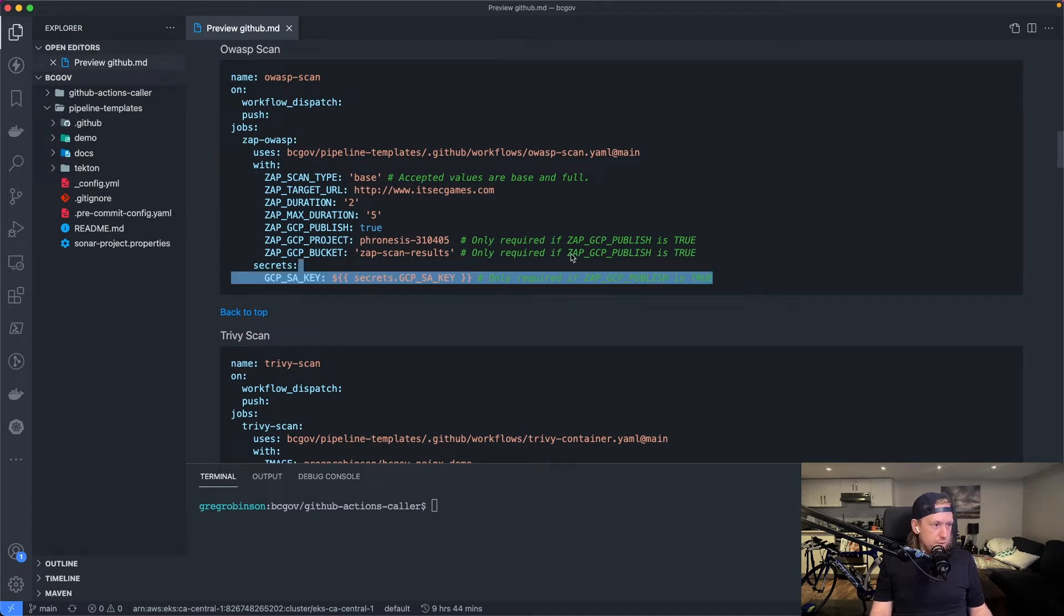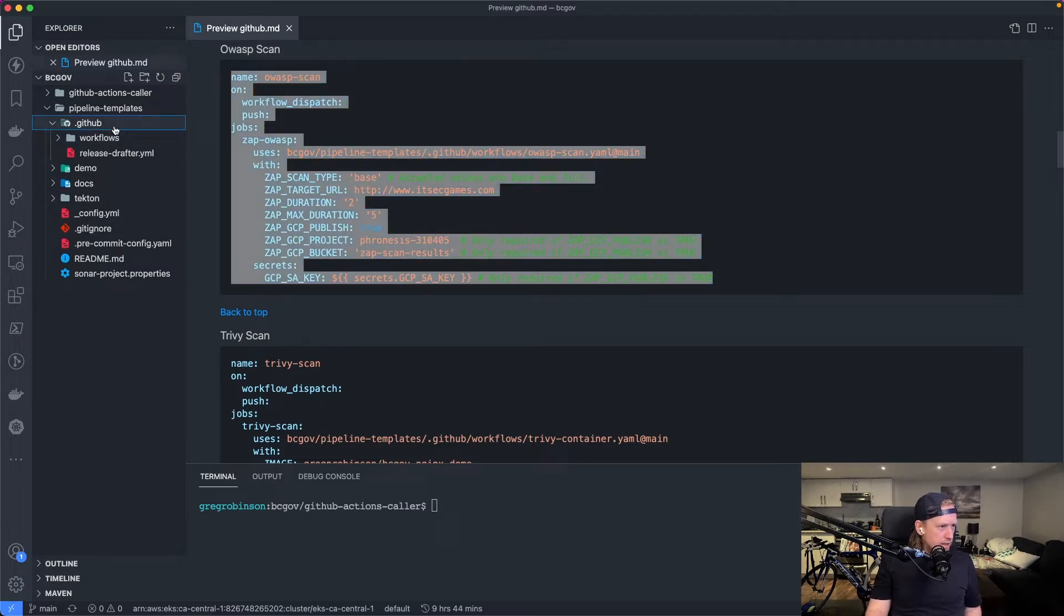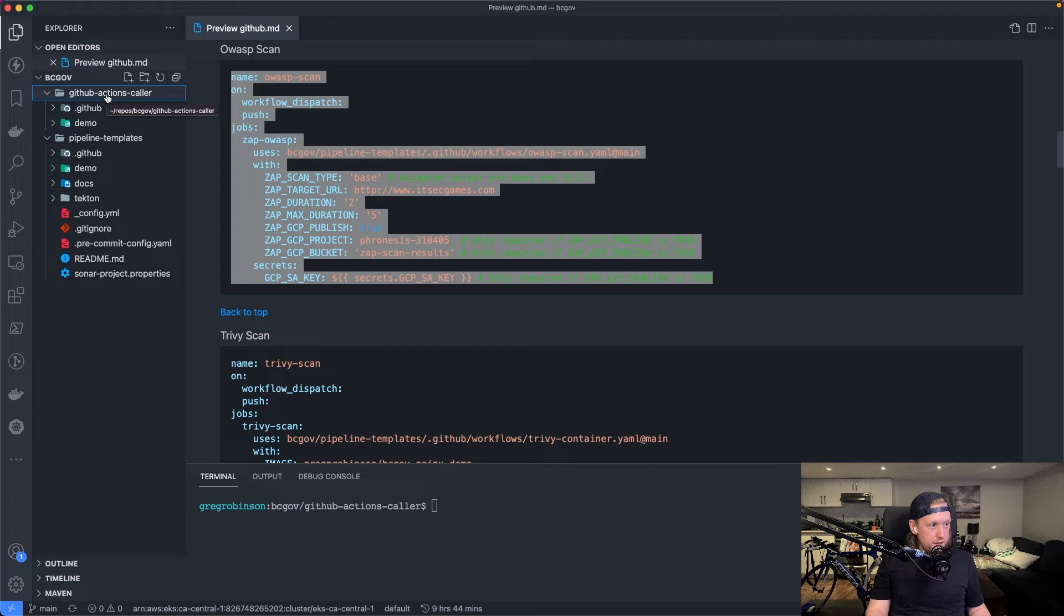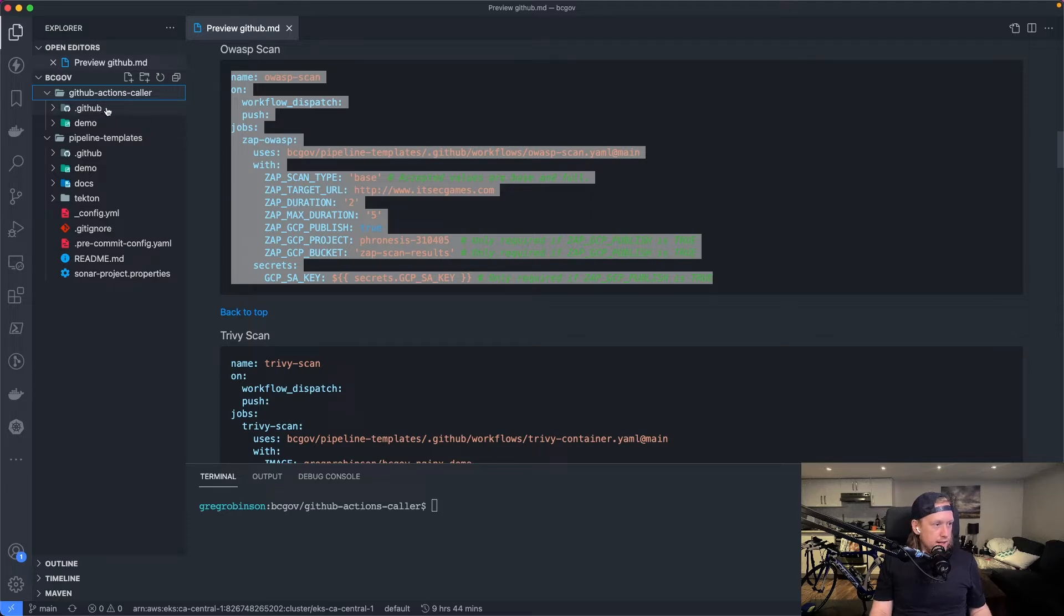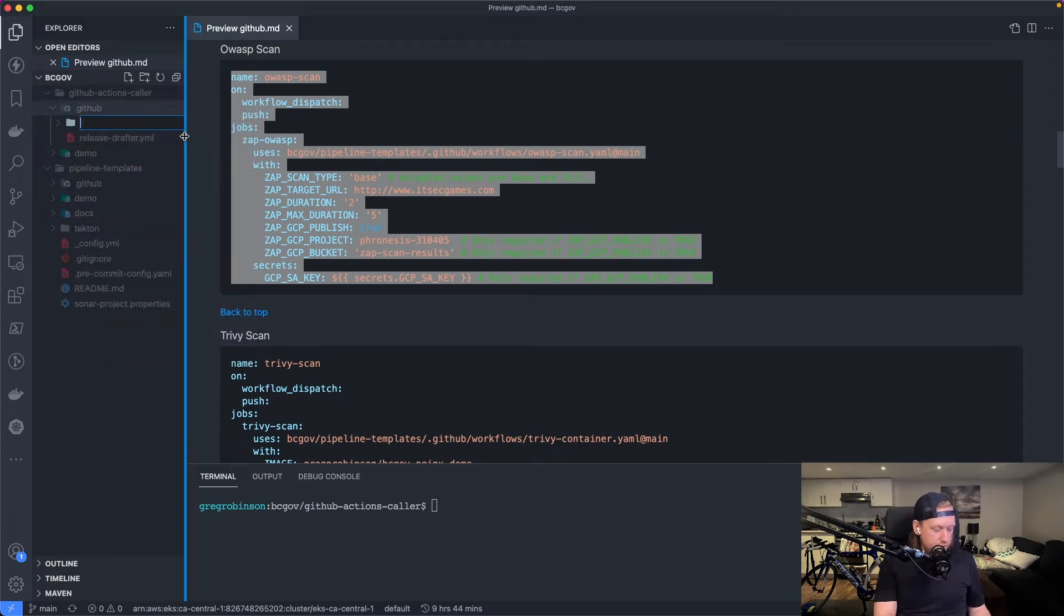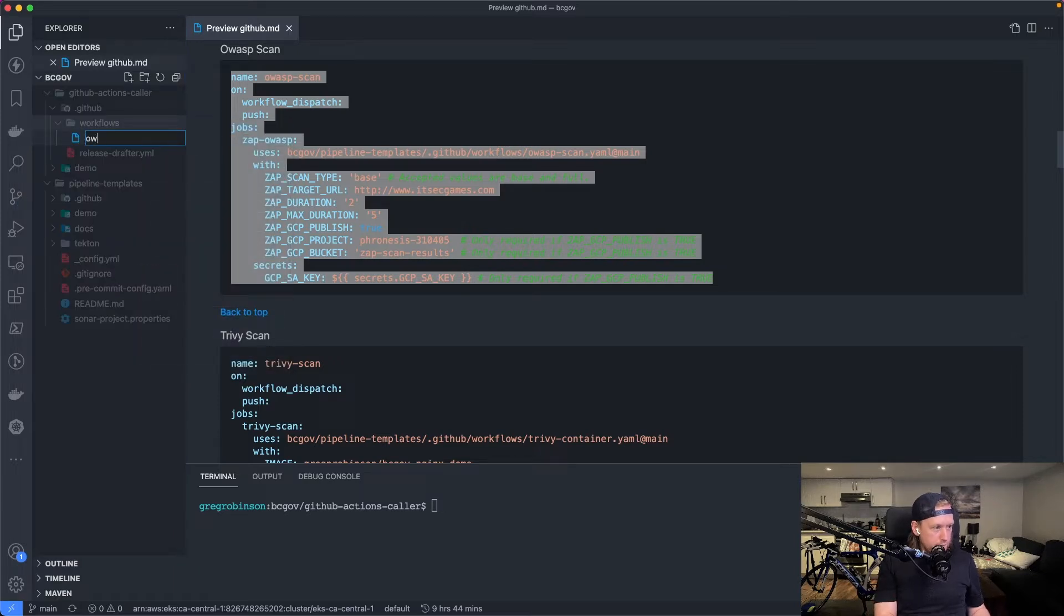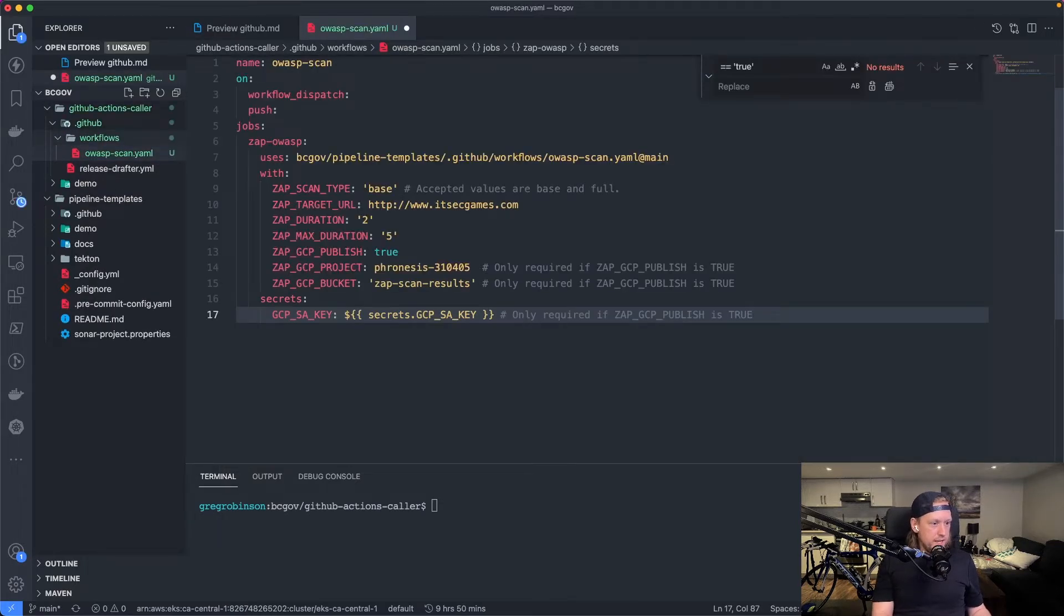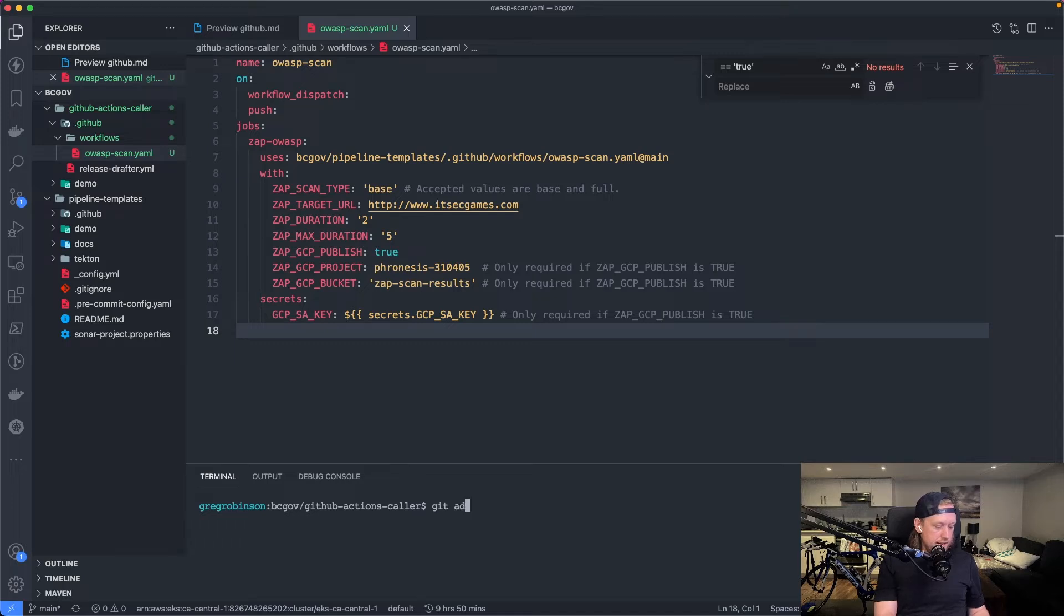So what we can do is actually just copy this and copy this to a file under .github and workflows. This is important. This is where all the workflows will be registered. That is the pipeline templates repo, but I'm going to do this under the GitHub actions caller repo, which is just a repo I have made for the purpose of this demo. So again, workflows are under GitHub, I can make a folder called workflows. And I can make a new file called OWASP.yaml. Just paste it and save it.